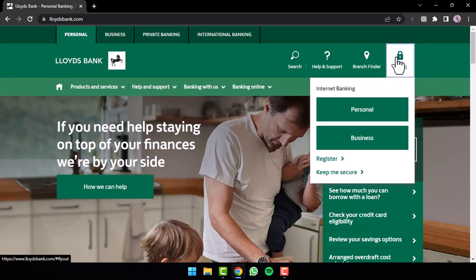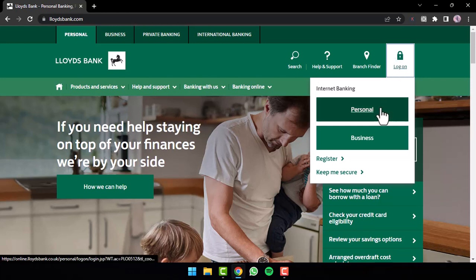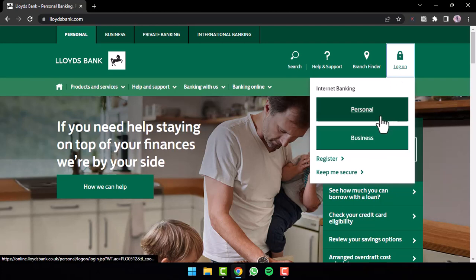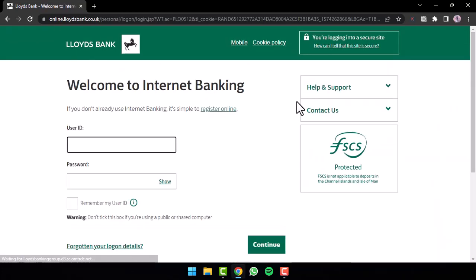Now a drop-down box will appear where it will provide two different options. You can either log in to your personal banking account or your business banking account. So choose the one which suits you the best.